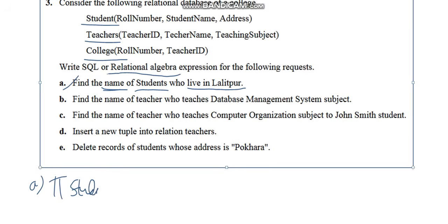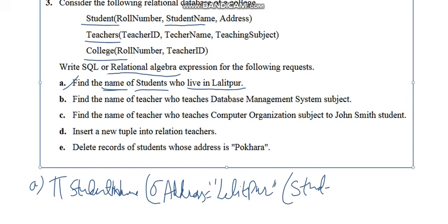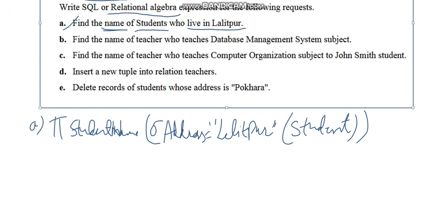So you write pi student_name, and the attribute you have to find is student name from the Student table. There is one condition: the predicate is address equals Laliput, from the Student table. This is the answer for question A.